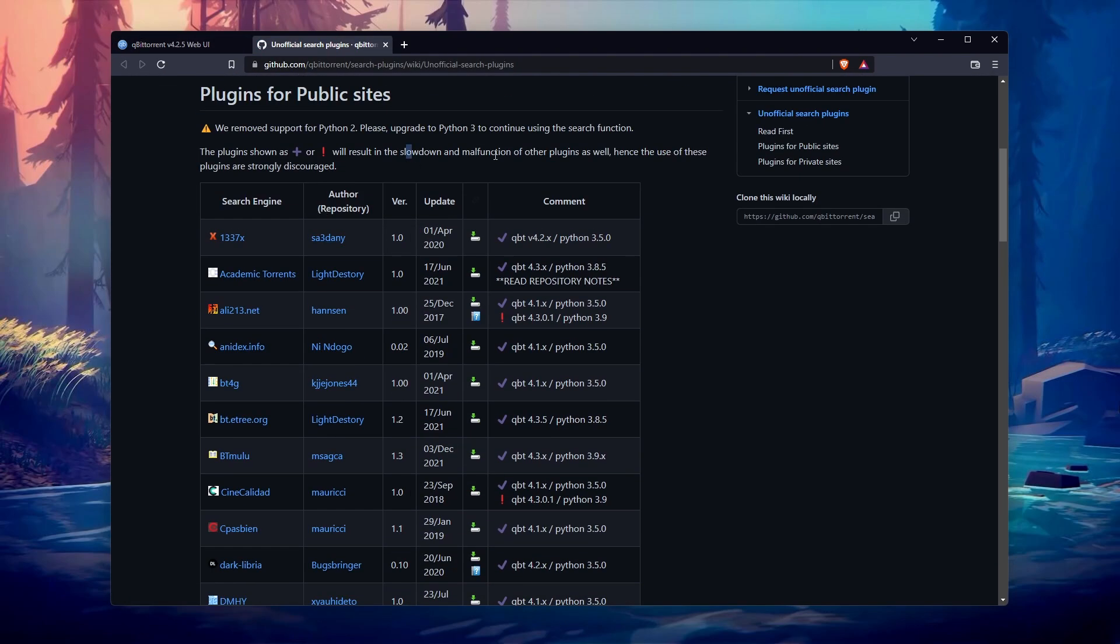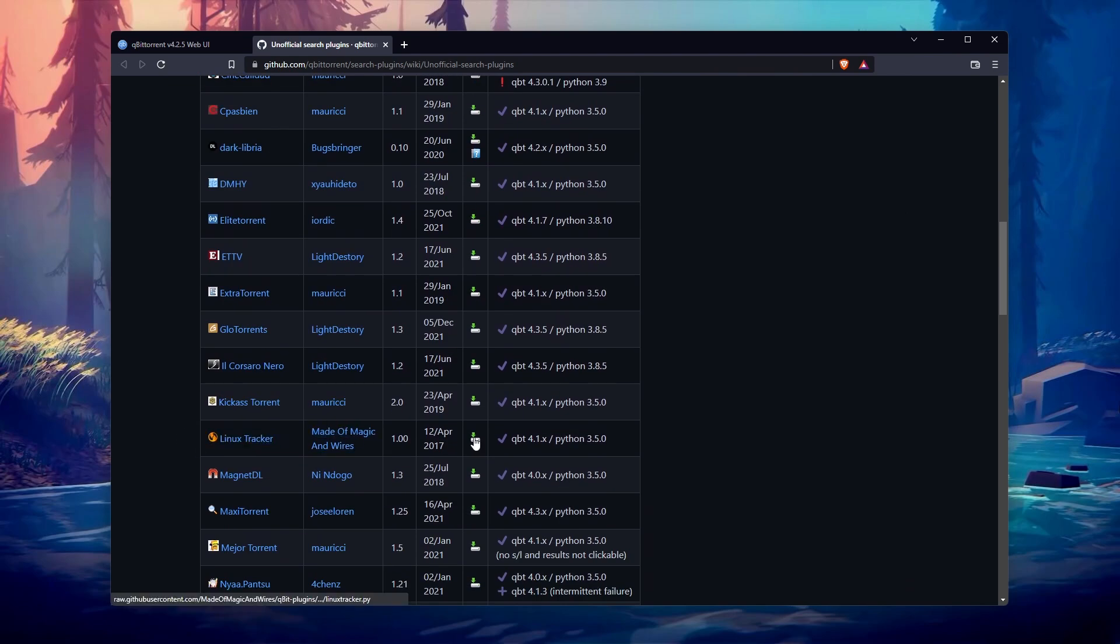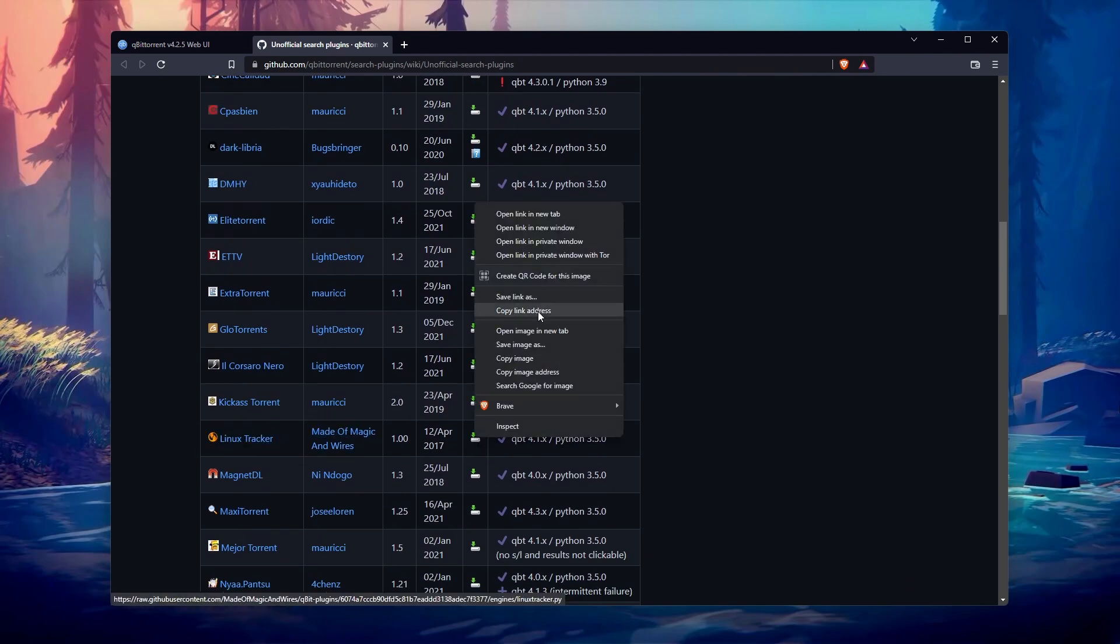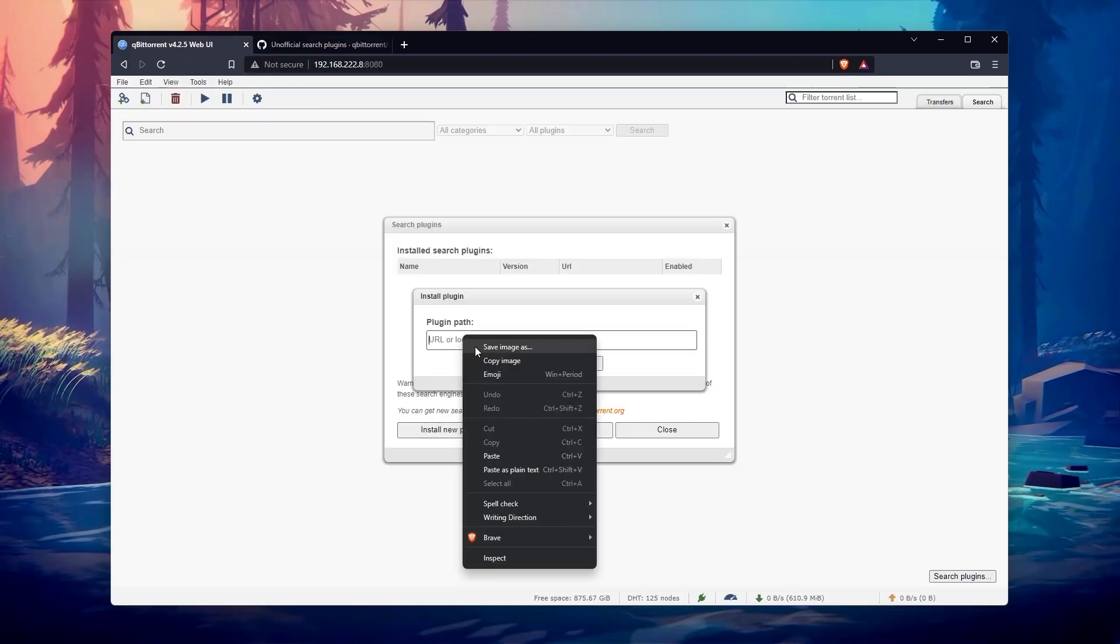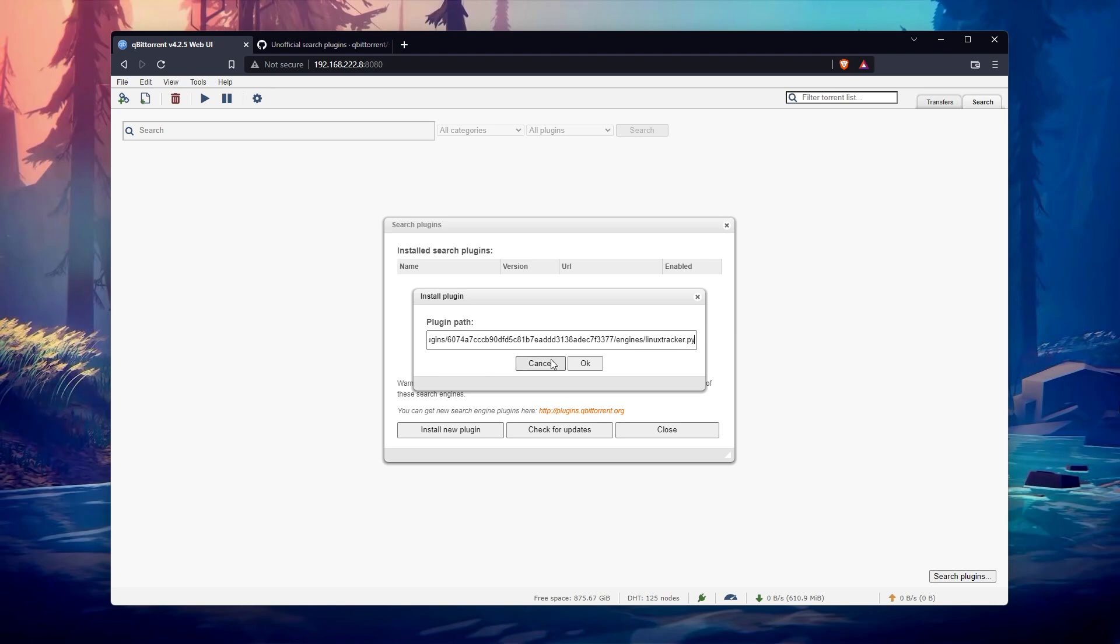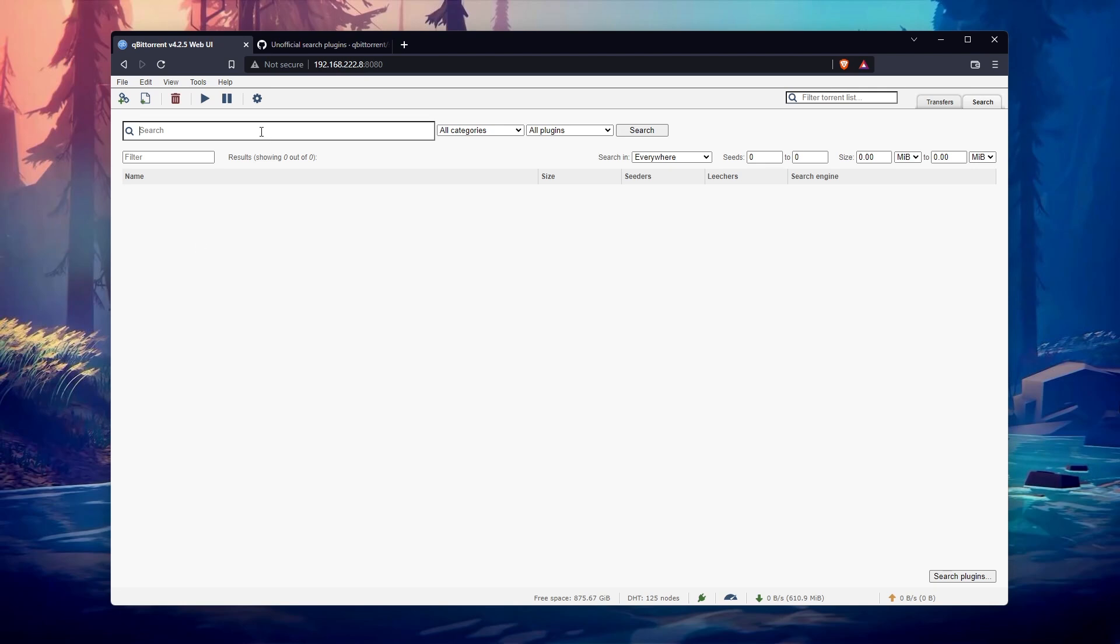Just install the plugin by copying and pasting the link from the GitHub page, and then use the search engine to find the file you are looking for. You need to know the exact version you want, as you'll get a lot of old ones, but it's a nice feature anyway.